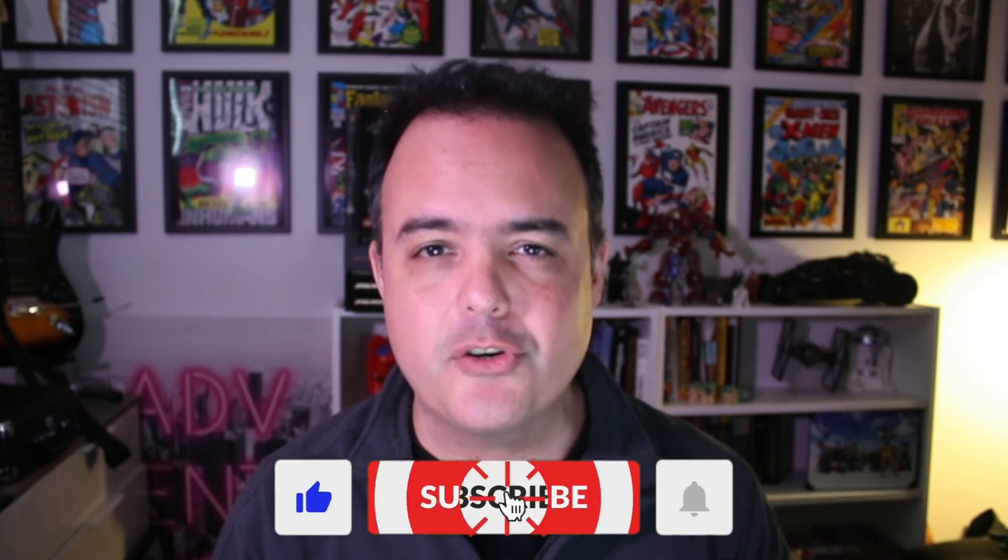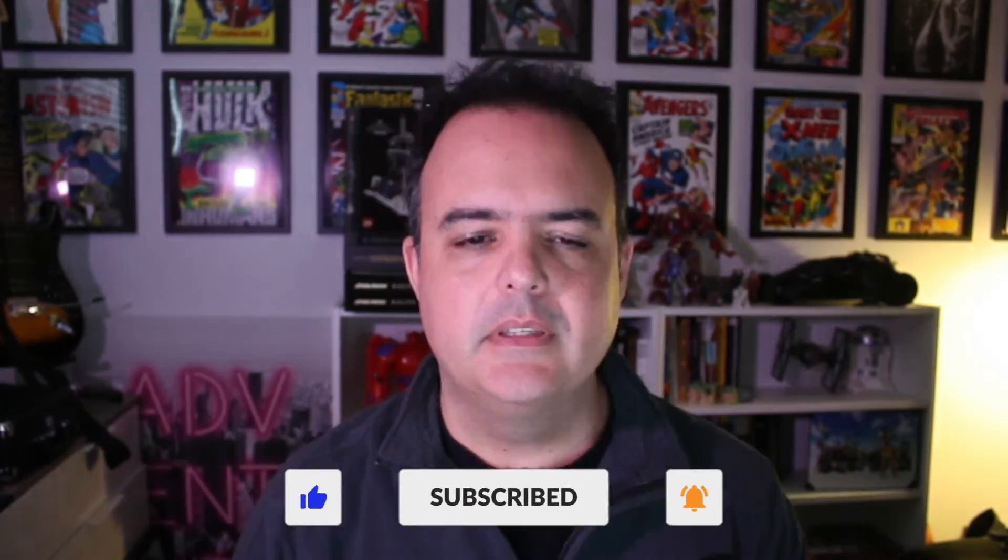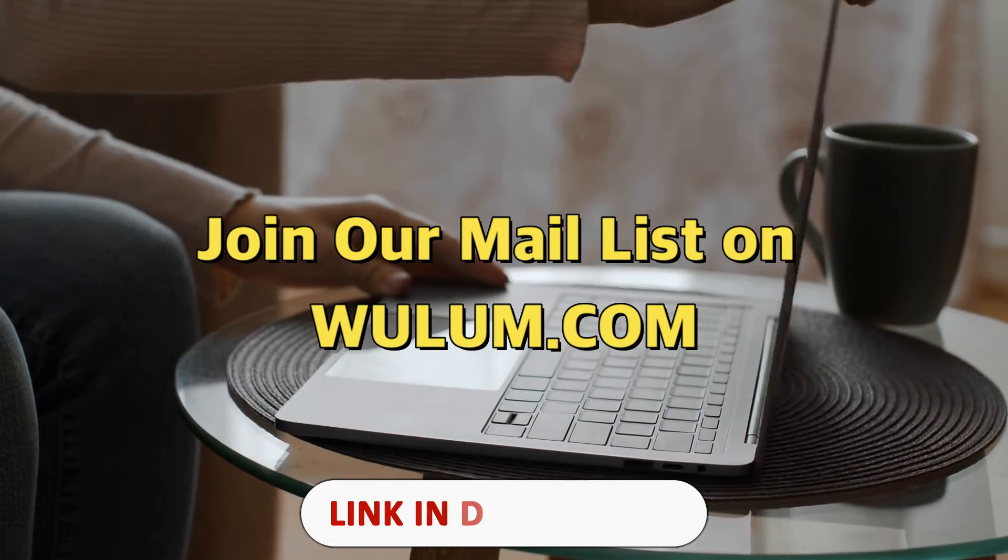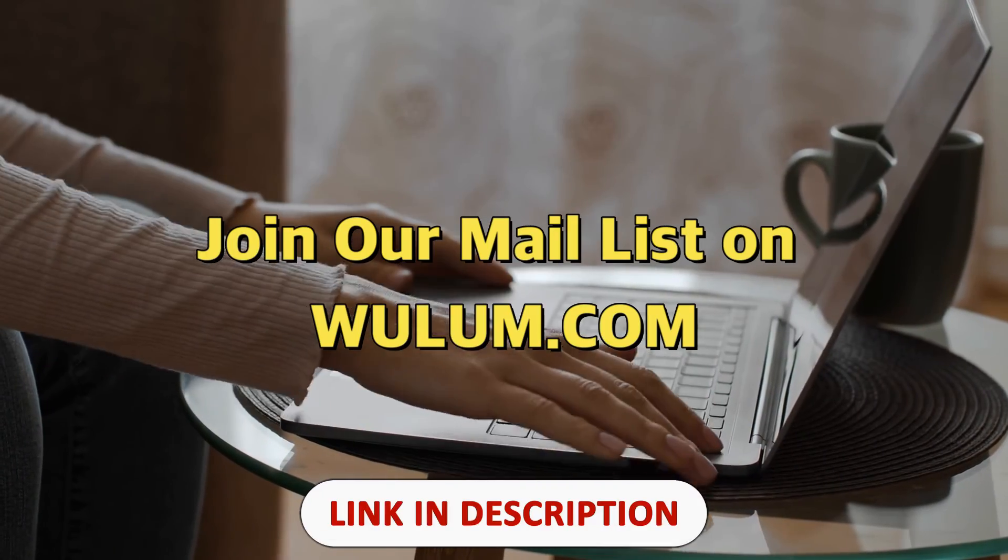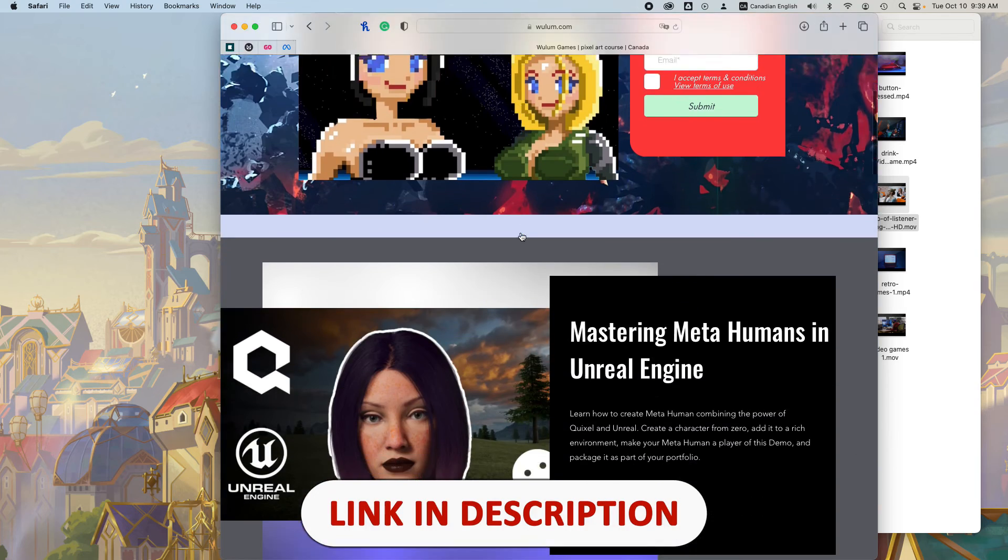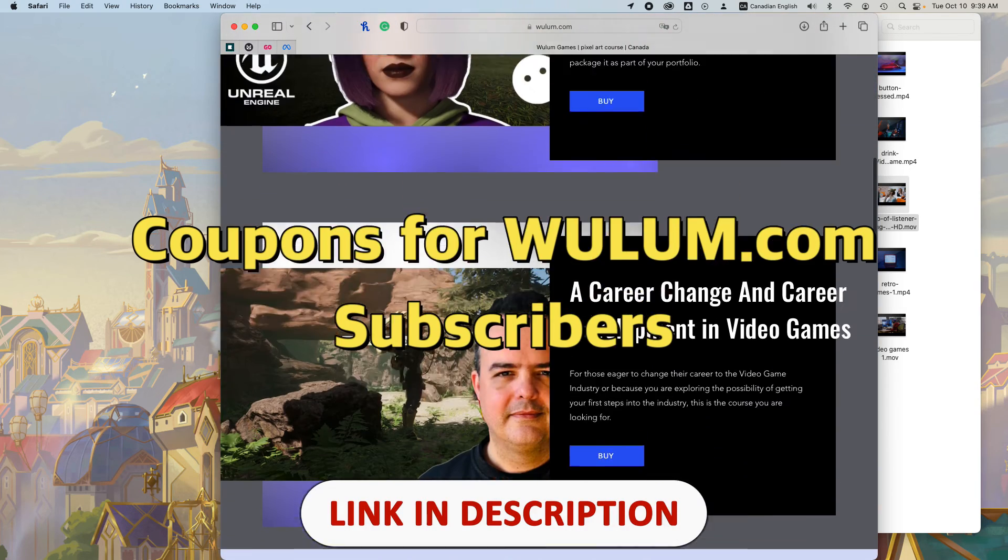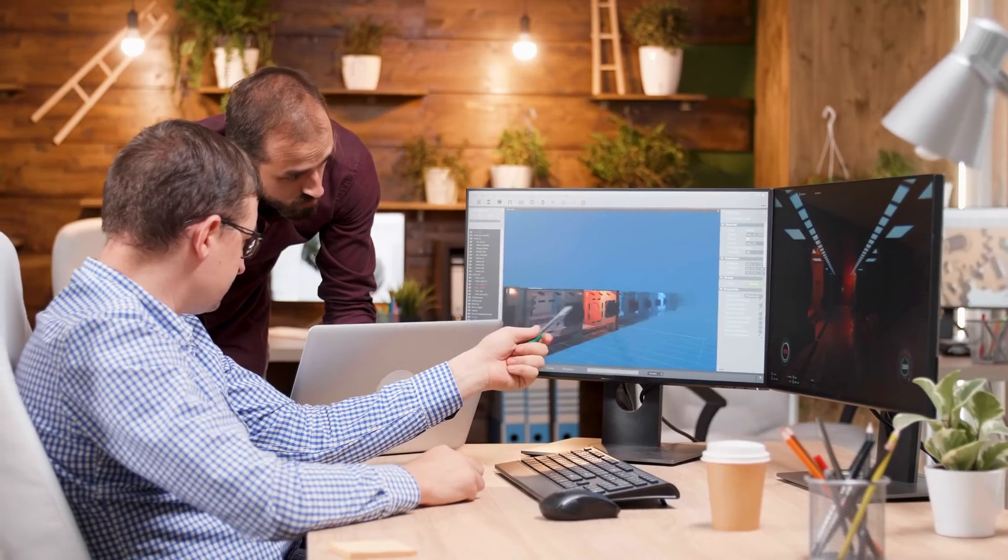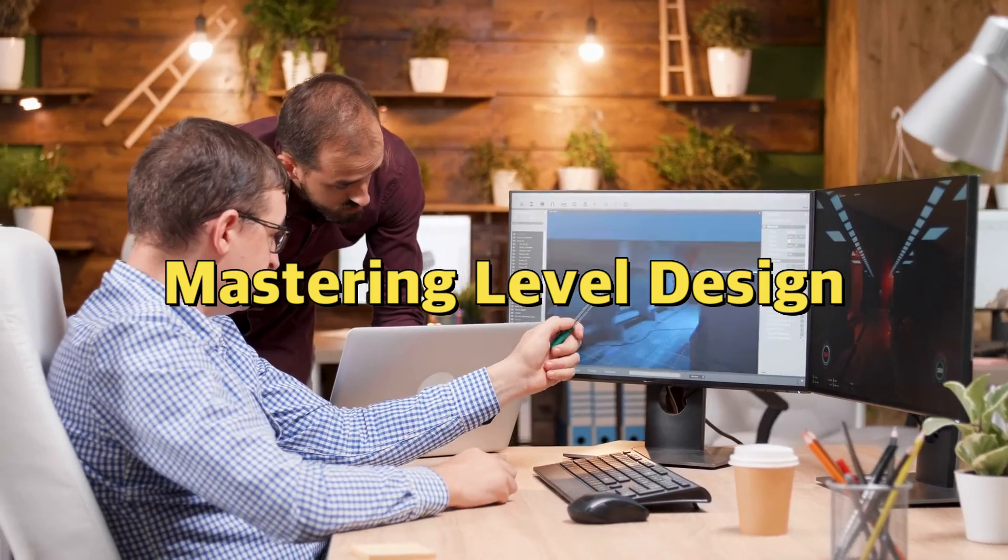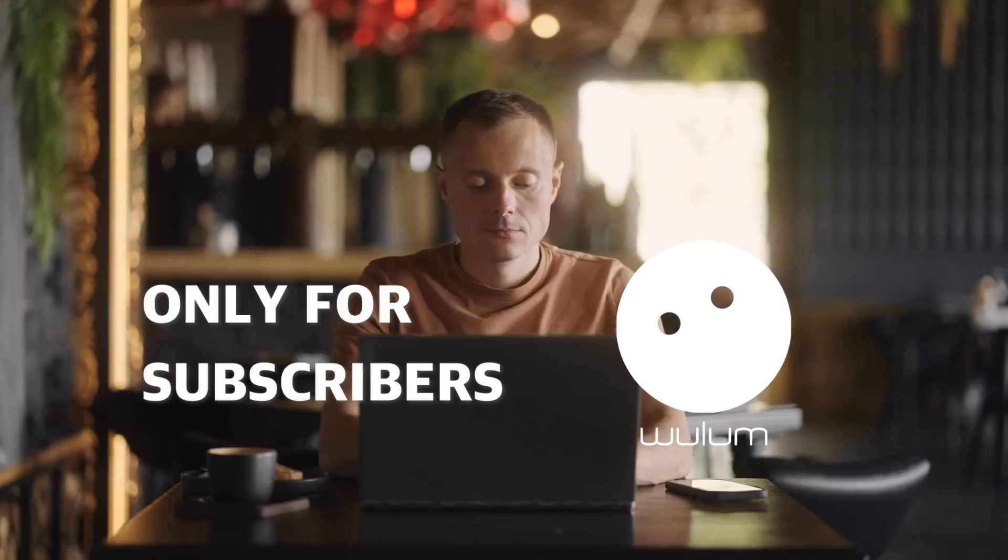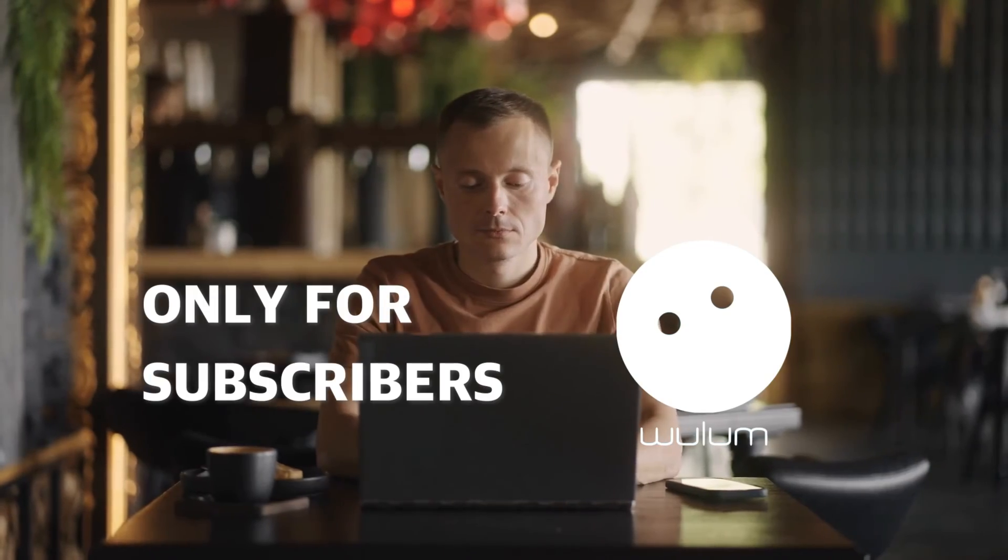But before that, be sure to like, subscribe, and comment. Don't forget to join our mailing list on woolen.com to get our video game related courses with coupons only available to our subscribers. Our next course is about level design and you'll receive a discount code in release week only by subscribing to woolen.com, which by the way is free.